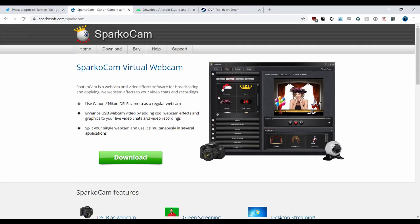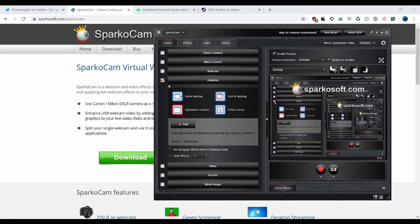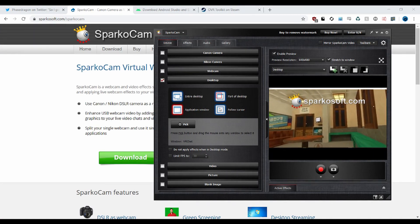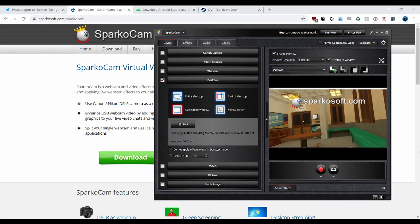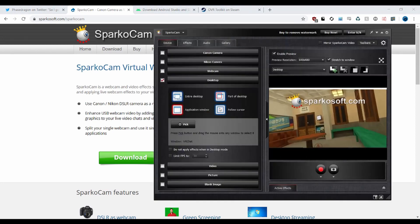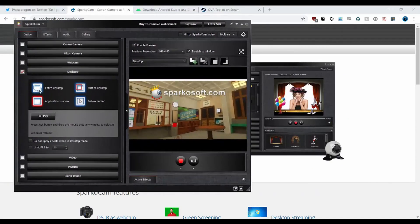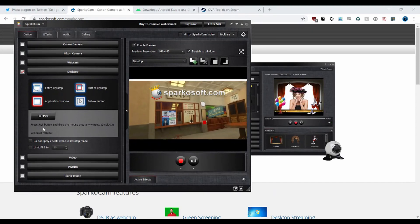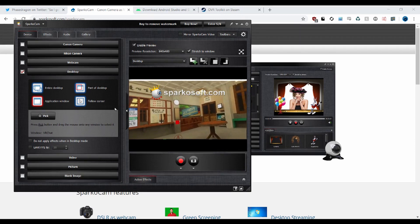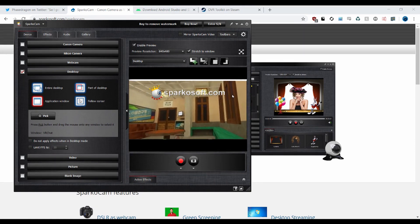First things first, SparkoCam. We just need to open up the desktop view and make it record VRChat that I have running on a different monitor over here. I would probably recommend having multiple monitors for this, because otherwise you'd be recording a monitor — so if I put SparkoCam on top of VRChat, it's a little bit tricky.